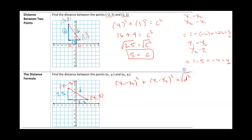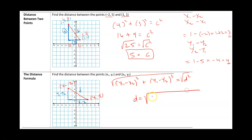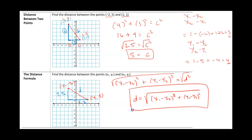I want the distance by itself, not the square of the distance. So square rooting both sides gives the distance formula: the distance between any two points equals the square root of (x1 minus x2) squared plus (y1 minus y2) squared. This gives us the distance between any two points, as long as you label them properly.